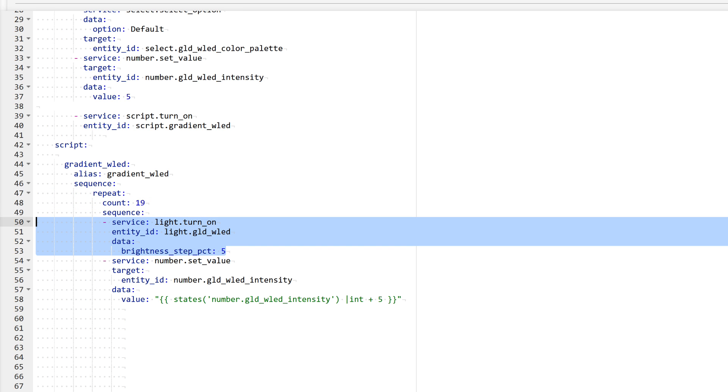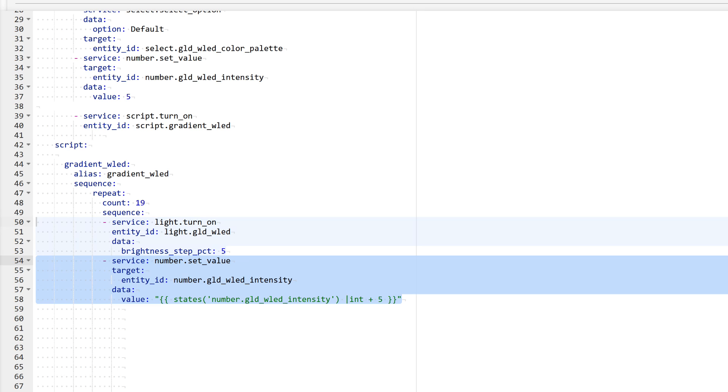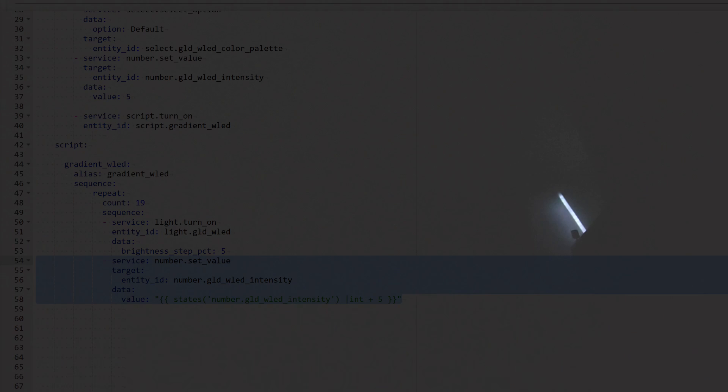This increases the brightness by 5% from the current value. And here I set the fill percentage, adding 5 to the current value. After 19 steps, both brightness and fill will reach 100%. The number of steps needs to be adjusted experimentally.